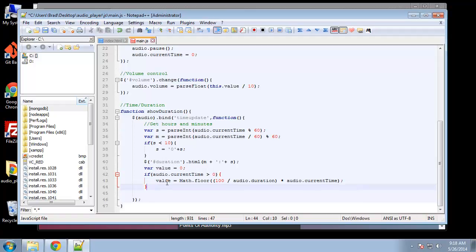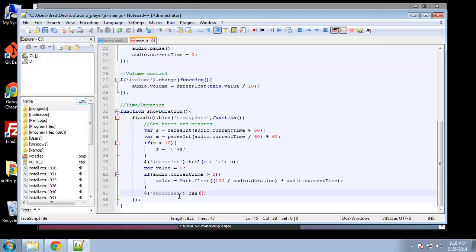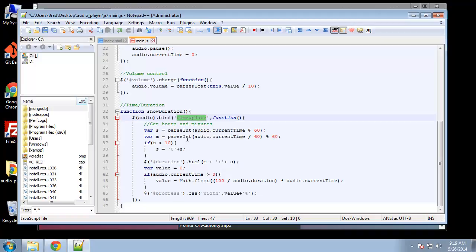Then we grab the progress div and add some CSS using jQuery — we get the width property and set it to value concatenated with a percent sign. So every second, every time the timeupdate event fires, the value increases up until it reaches 100%, which represents the whole song.